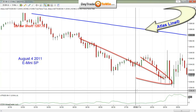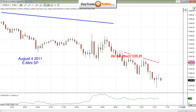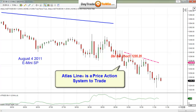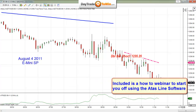Let's take a look at what the Euro is doing. If you want to have a little bit of comparison from the E-mini to the Euro or other currencies, we can see what the Atlas Line is doing. Since this is a price action only system to trade, it doesn't matter what market you're looking at and there are no parameters whatsoever attached to the Atlas Line. I include a free webinar with every purchase of the Atlas Line to get you up to speed and to install the software on your computer.